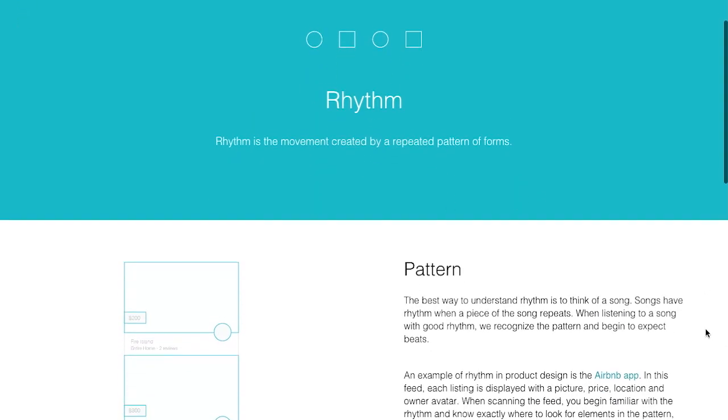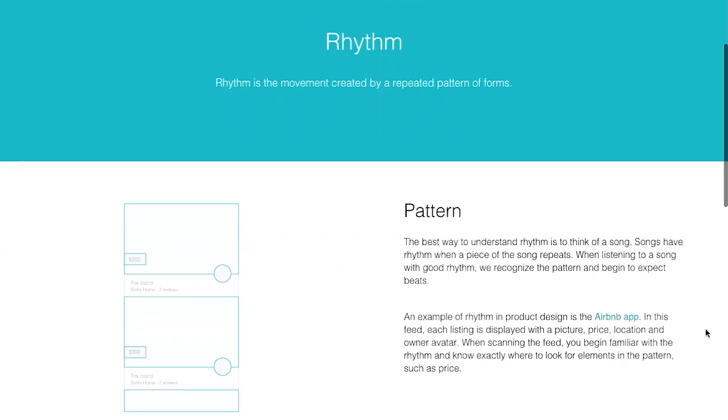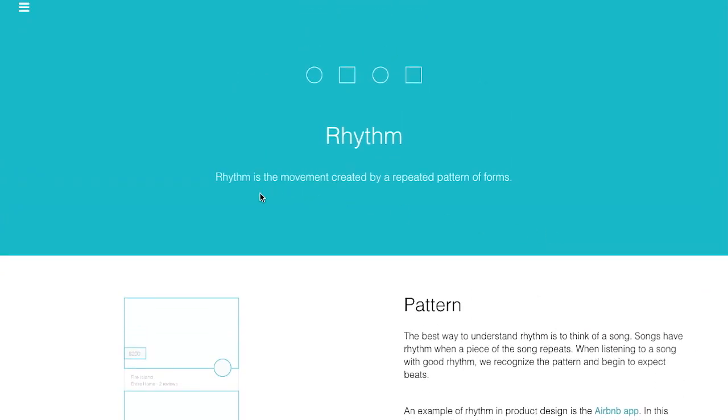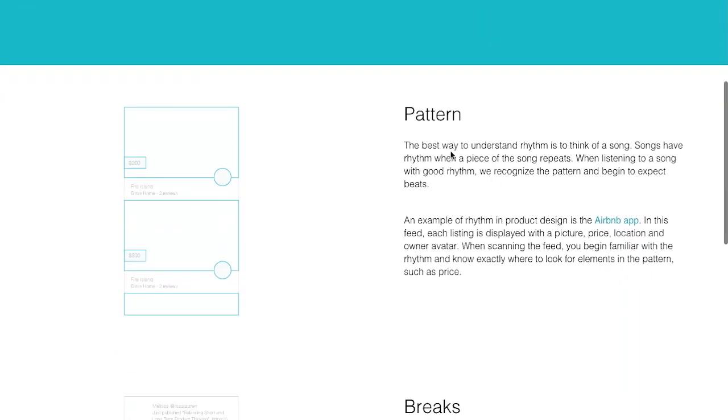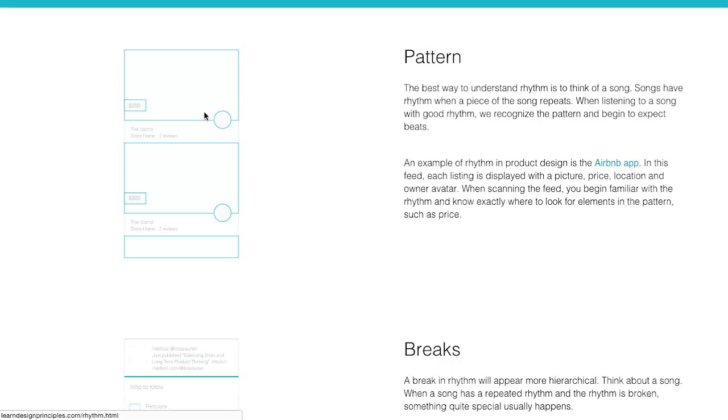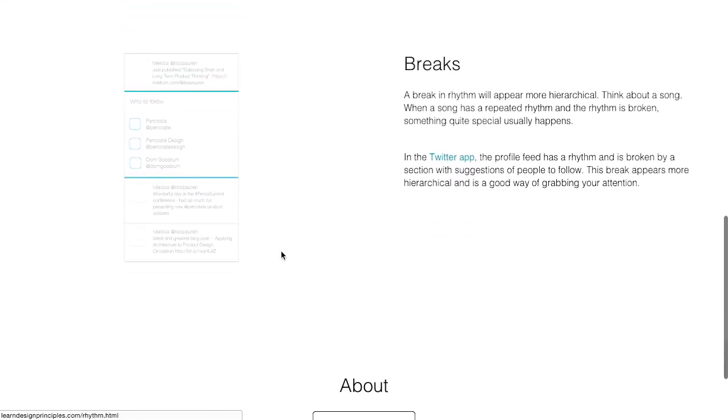Let's click on one of these. And this is going to tell you all about rhythm in design. So, rhythm is the movement created by a repeated pattern of forms. Now, here's the first one, pattern. So, it says, the best way to understand rhythm is to think of a song. Songs have rhythm, and when a piece of the song repeats, well, that's basically what you have here in design. When a piece of the design repeats over and over again.